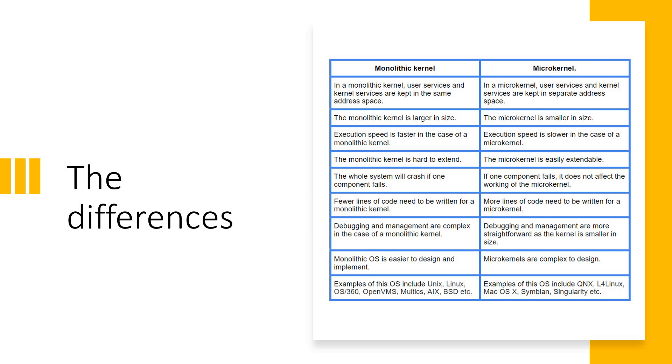Monolithic OS is easier to design and implement, but microkernels are really complex because you've got a lot of things there. Examples of monolithic kernel include Unix, Linux, most common thing that you know. Examples of the microkernel include L4 Linux, Mac OS X, Symbian, all these are the examples.